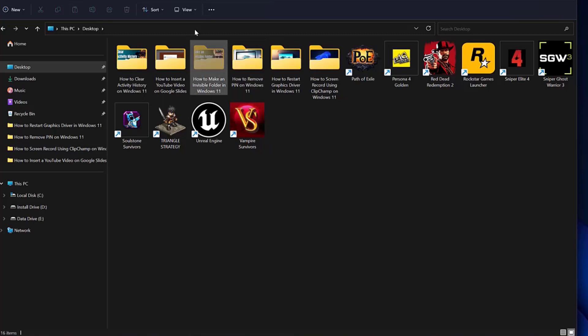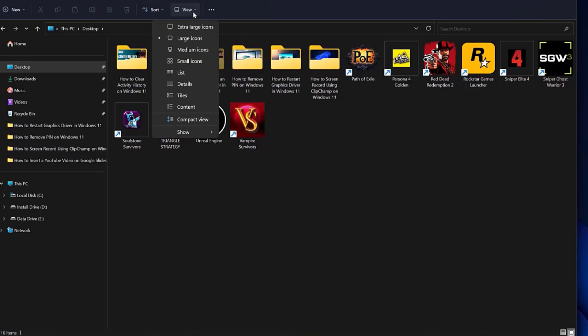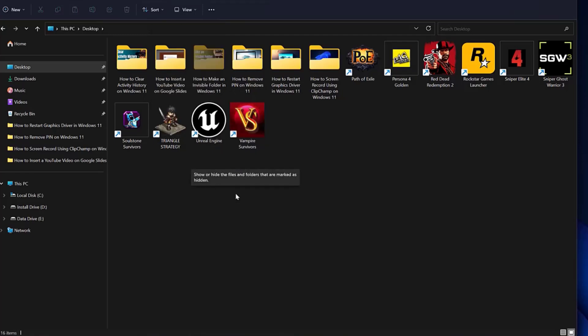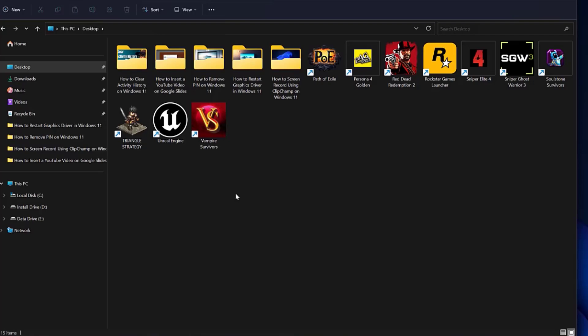You can toggle the Hidden Items view on or off. To do this, click the View button from the File Explorer toolbar and select Show Hidden Items to make it visible or not.